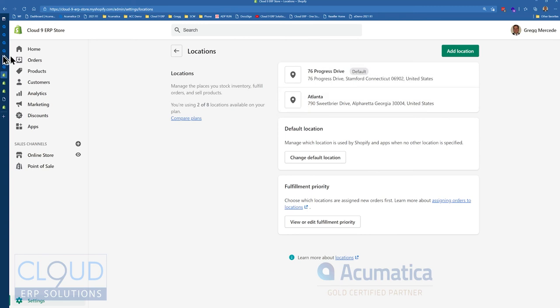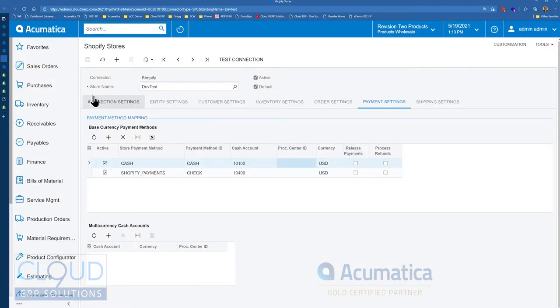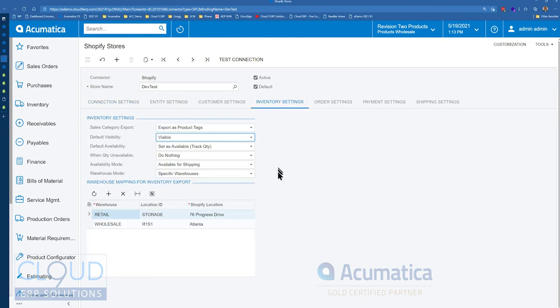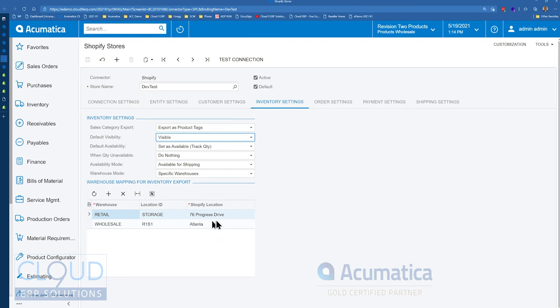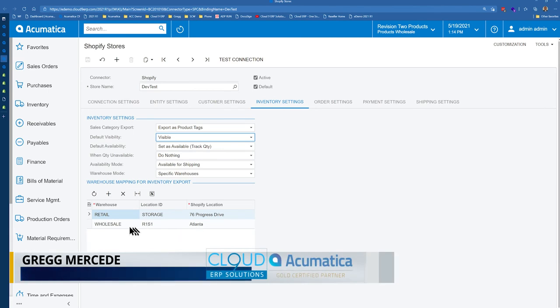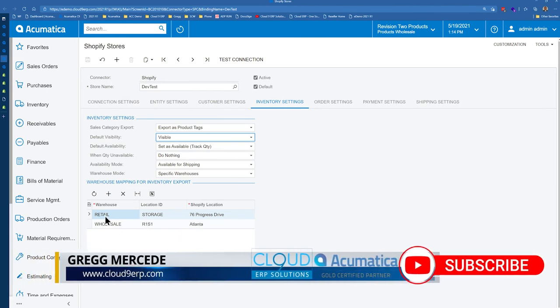Now, if we go back over to Acumatica for a moment, go to Shopify stores, under inventory settings, there's now a new section here to map your warehouse in Acumatica to the location over in Shopify. So you can see here, the 76 Progress Drive, that's a location. We added Shopify. Atlanta is another one. And notice we map them accordingly, retail and wholesale locations.